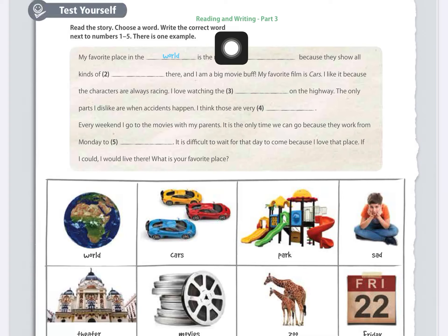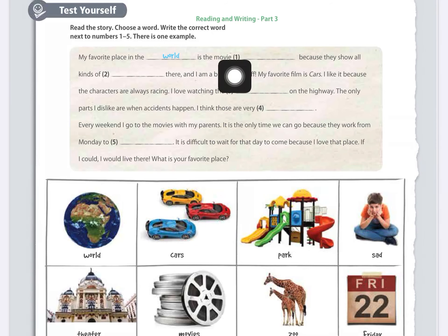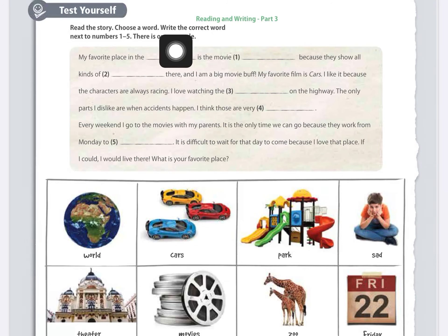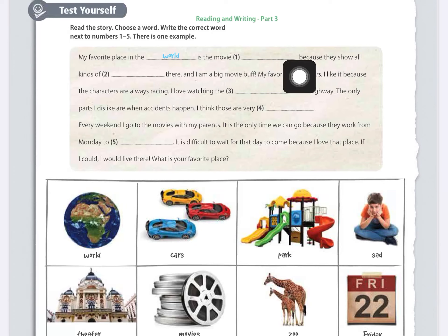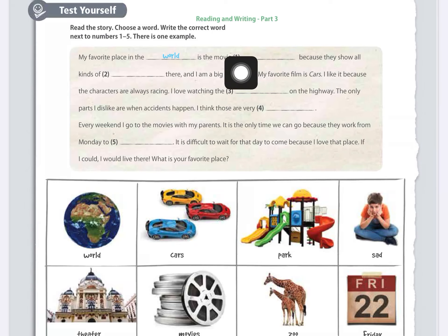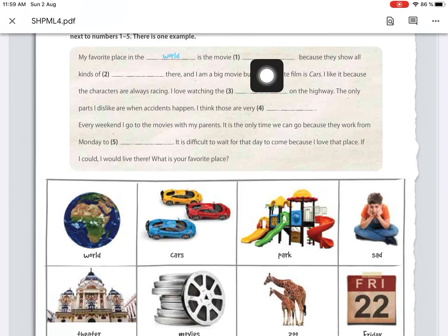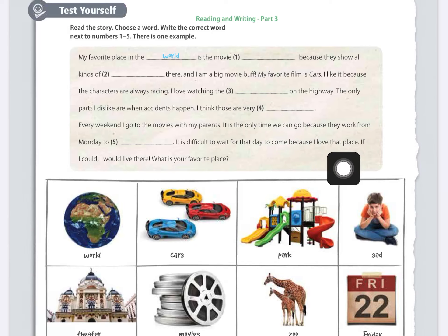On page 42, we are going to do a reading and writing activity. Read the story and choose a word that gives sense to each complete sentence. They have given us a set of words, and you are going to select the one word you think best completes each part of the paragraph.